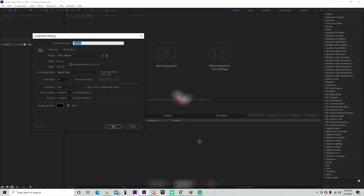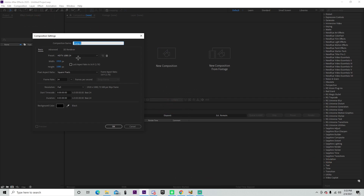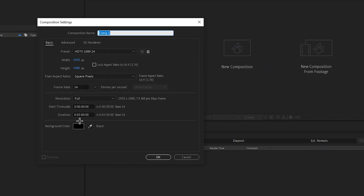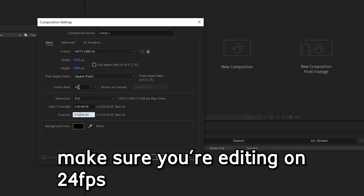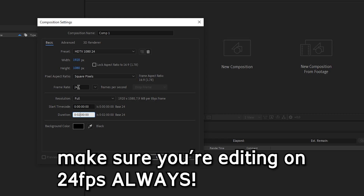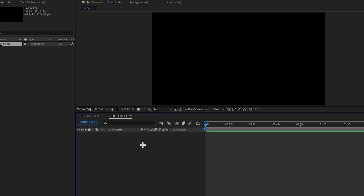We're going to start by creating our new composition. These are my settings — I usually put this at about 2 minutes so I never run out of time. Put it on 24 FPS; make sure you're editing on 24 FPS always. Trust me, it just looks so much better. 1920x1080.